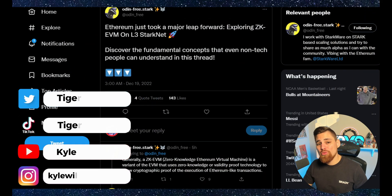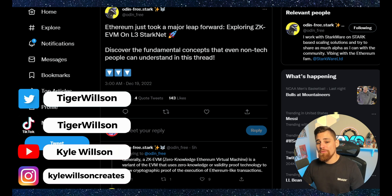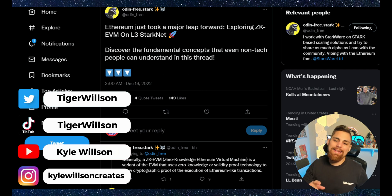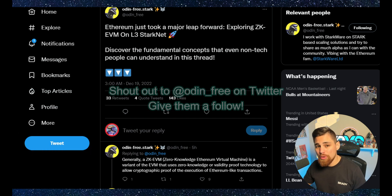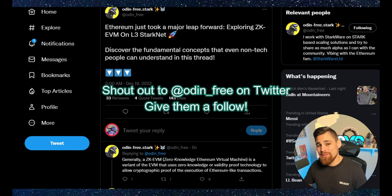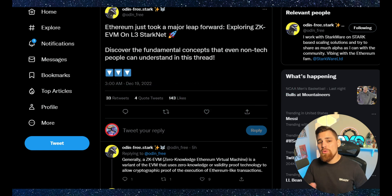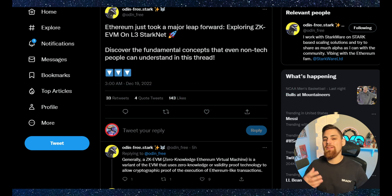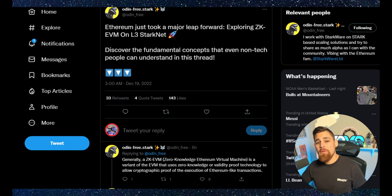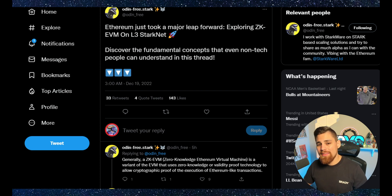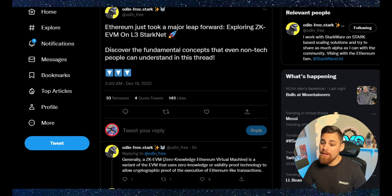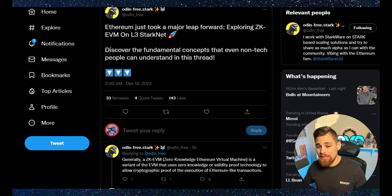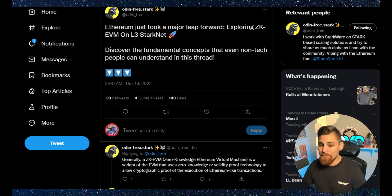I found this really useful Twitter thread created by Odin underscore free about Layer 3s and ZKEVMs and why it's so important and why it's kind of a breakthrough in terms of Layer 2s, even down to the Layer 3. We'll be diving into this so you can understand from a beginner perspective. I'll link this at the end of the video. Let's just go ahead and dive in.